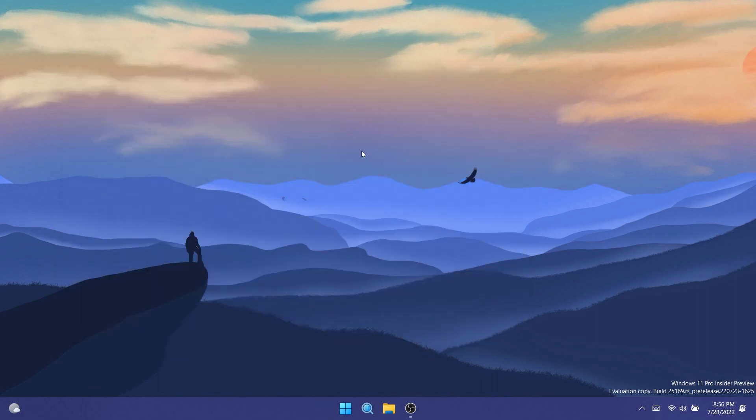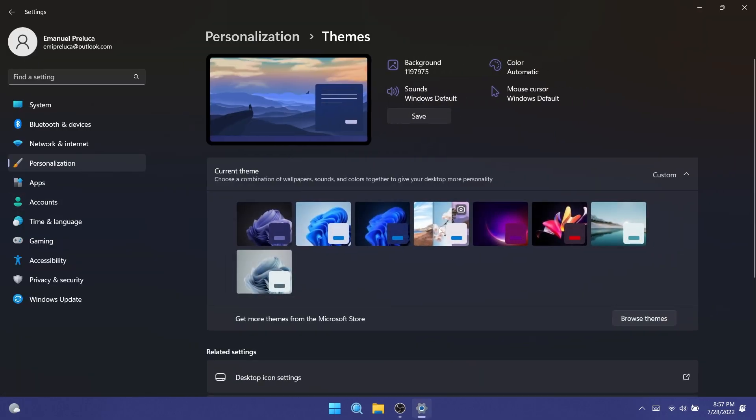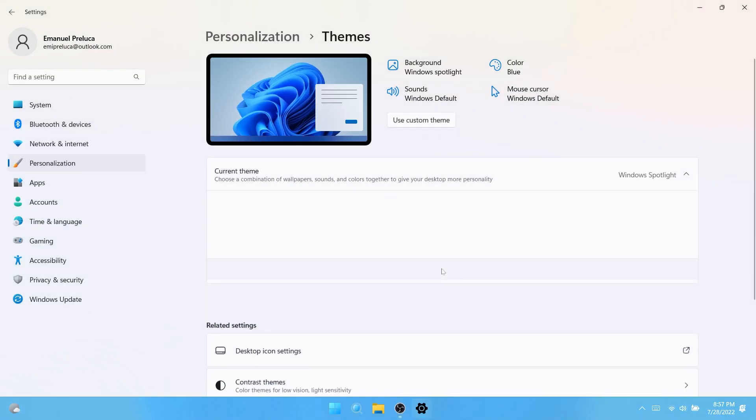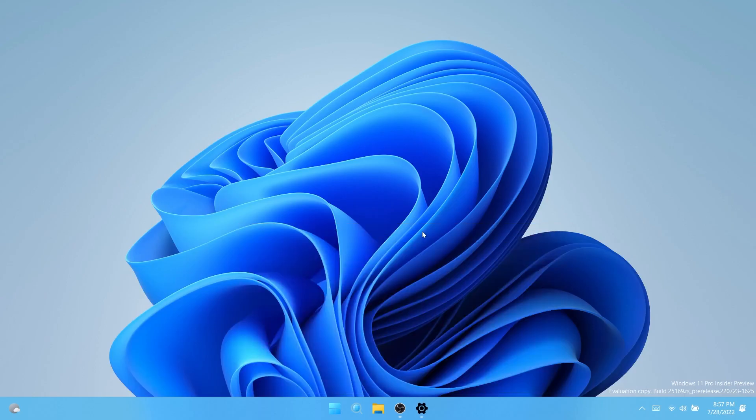An interesting new addition in this build is that Microsoft now enabled Windows Spotlight on the desktop as a brand new Windows Spotlight theme that can be found in settings, personalization, and themes. This is the theme as you can see you can select it, and additionally you can make your own custom themes with Windows Spotlight's rotating images as well.